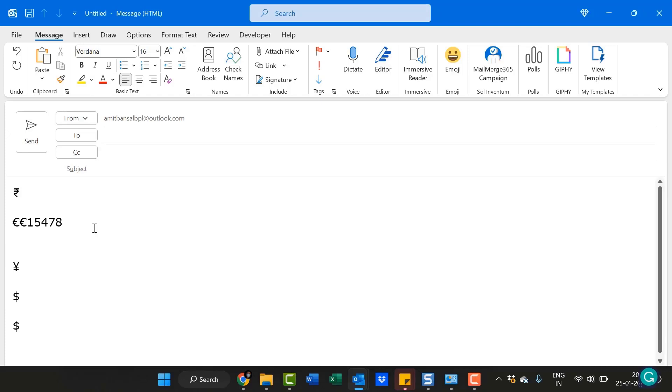Now, these are some of the examples. You can very easily insert your currency symbol in Outlook. Now I will show you how you can change your region currency symbol from your backend.